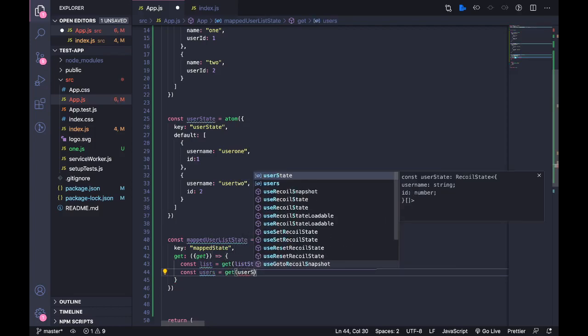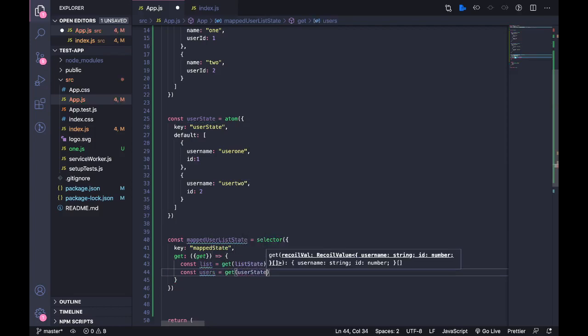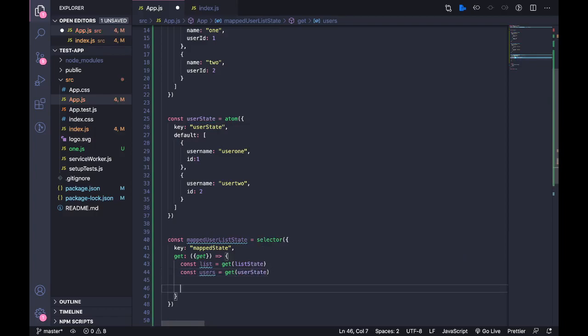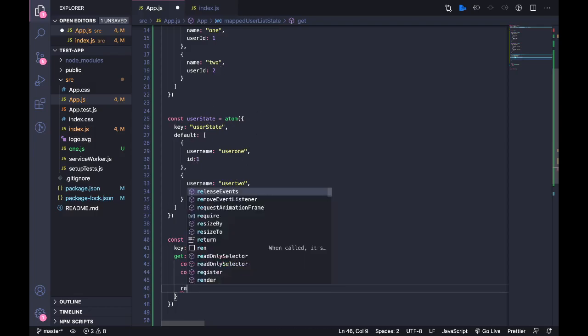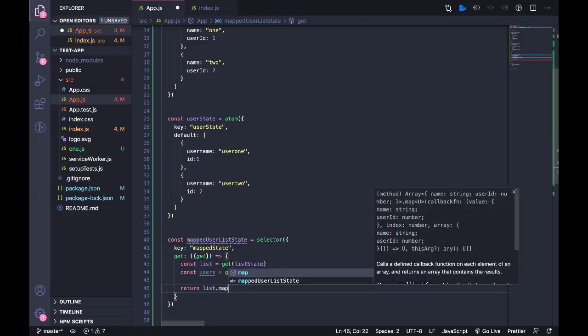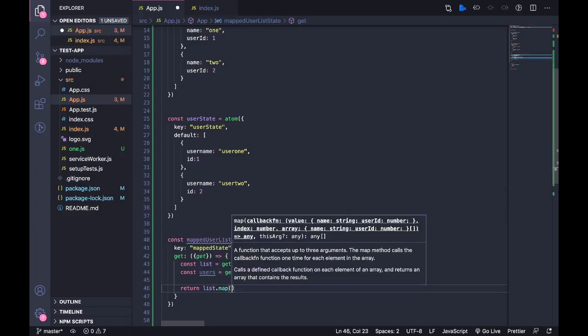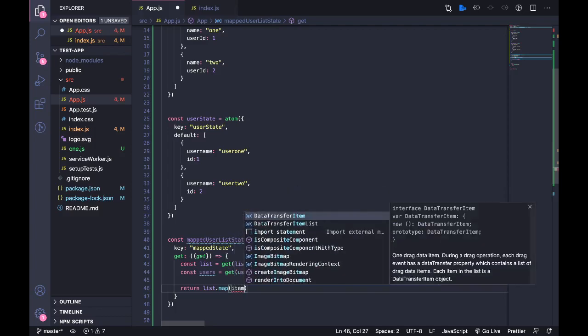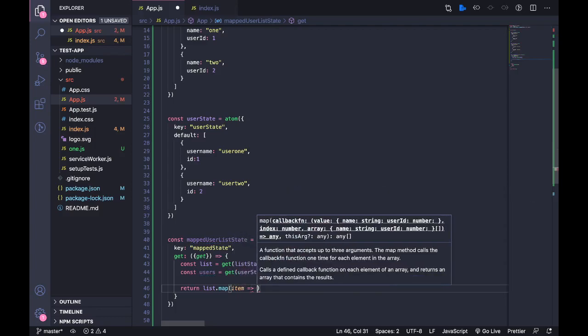Then const users equals get userState. Now we have these two states and now we can combine these two states depending if the IDs are equal.